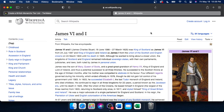Hey guys, welcome to part two of our ranking every English monarch in history tier list. Yesterday we did part one, which you can find linked on screen. Today we're picking up where we left off with James VI and I. Yesterday we ended with Elizabeth I and got through the Tudor dynasty, covering about 550 to 600 years of English history. Today we're doing the remaining 400 or so years. Yesterday's video was just shy of three hours; I'm hoping to get through today's in under two.